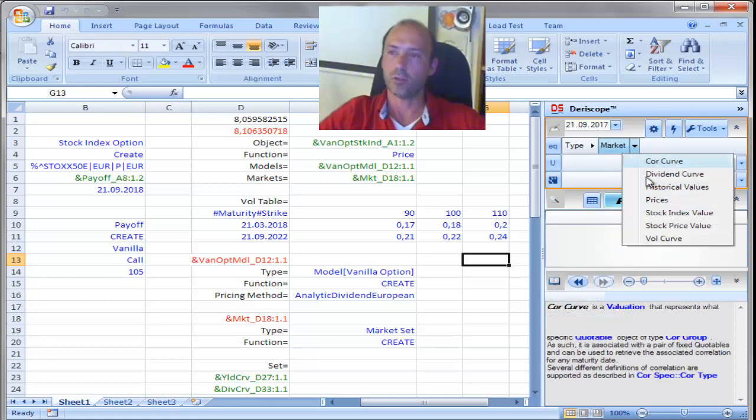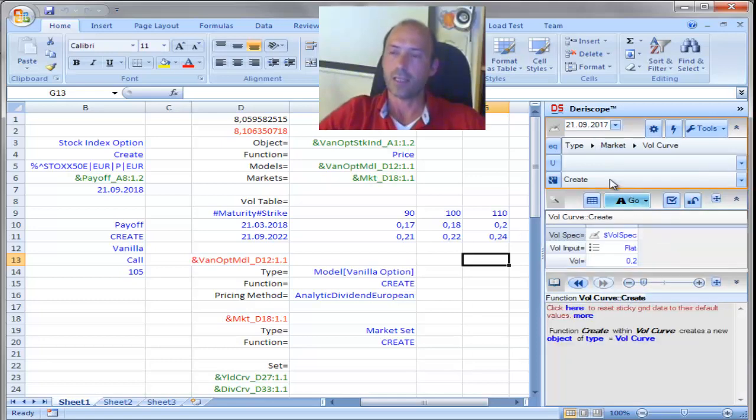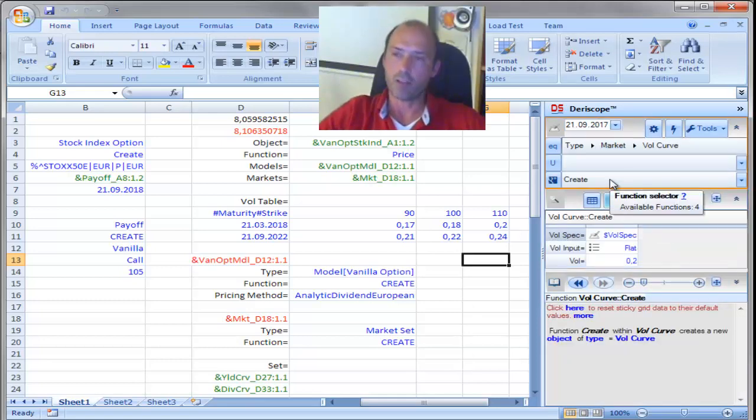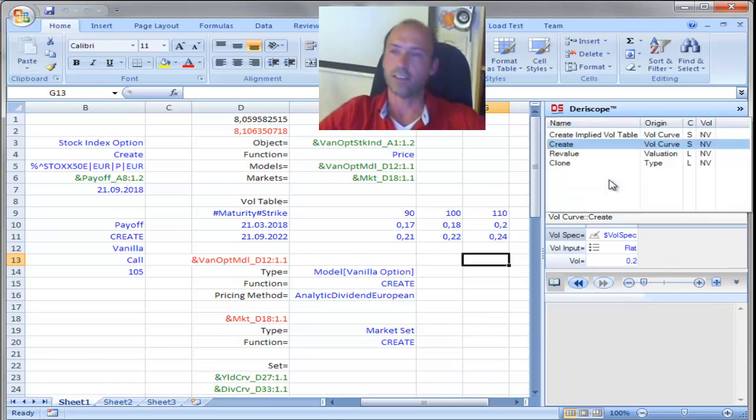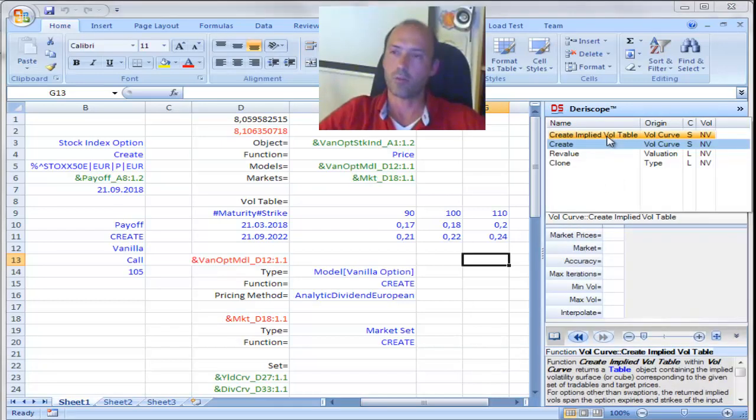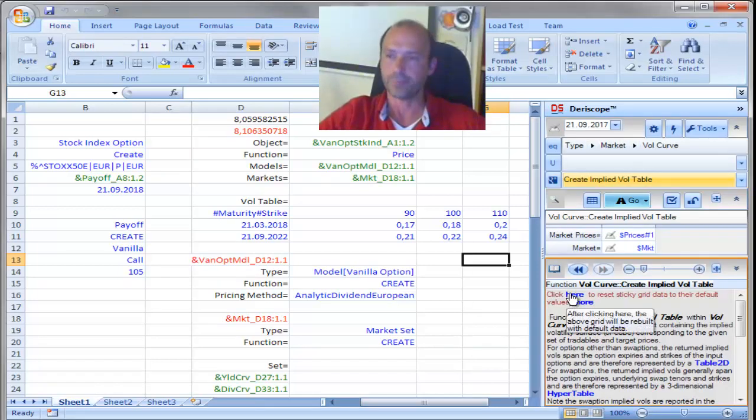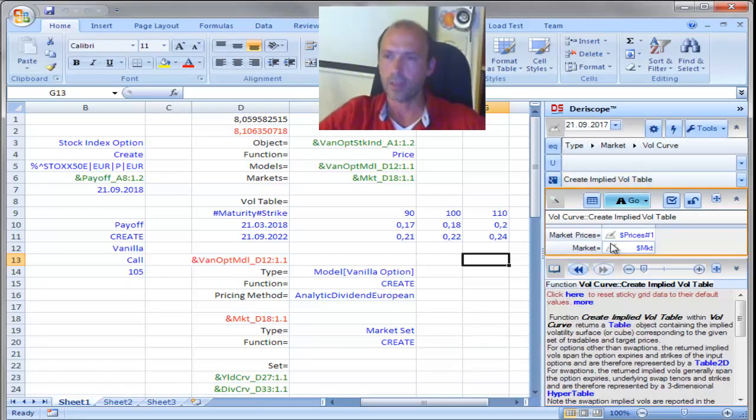Then I go to market, and to volatility curve, down here. And then on the function selector of volatility curve, there is a function you see here. It's called create implied vol table. So, I choose that one.